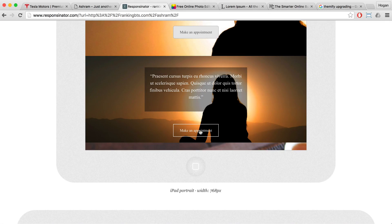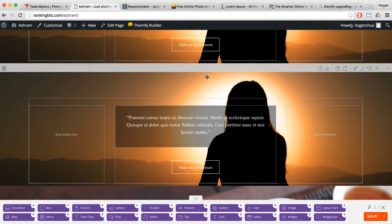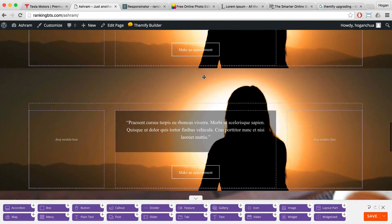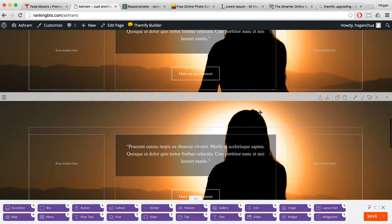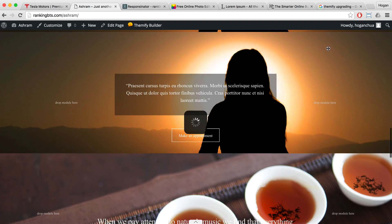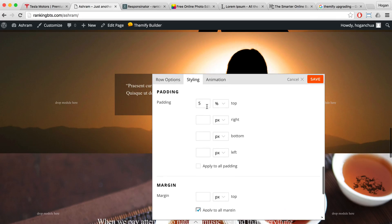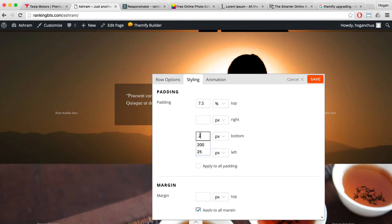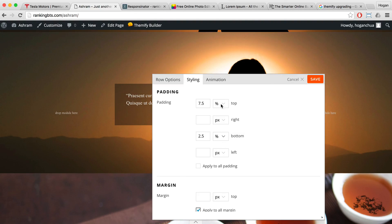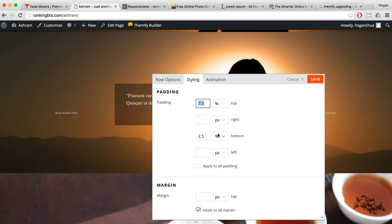For the iPad, we probably want to add a little bit more spacing. This is the third row — the first is the original, the second is the copy, and this is the third. Click on row options and add a little bit more padding to the top — perhaps 7.5% — and maybe 2.5% to the bottom. It's important to set percentages because the percentage will be dependent on the screen height. If you set pixels, it will be fixed regardless of device.